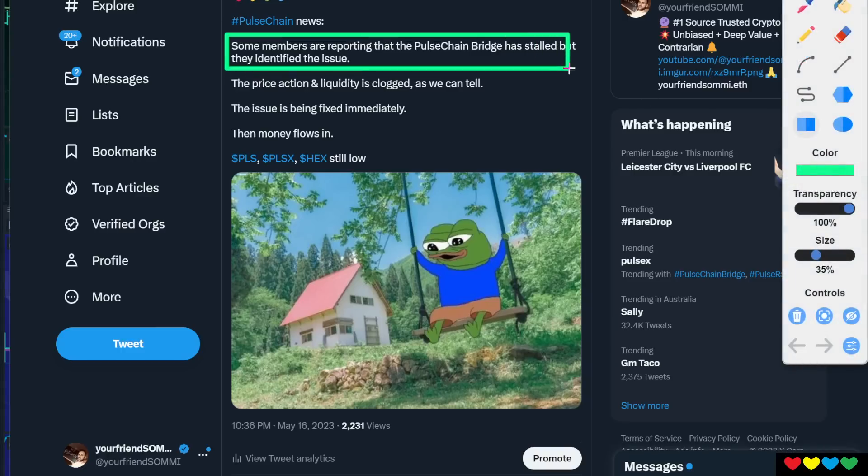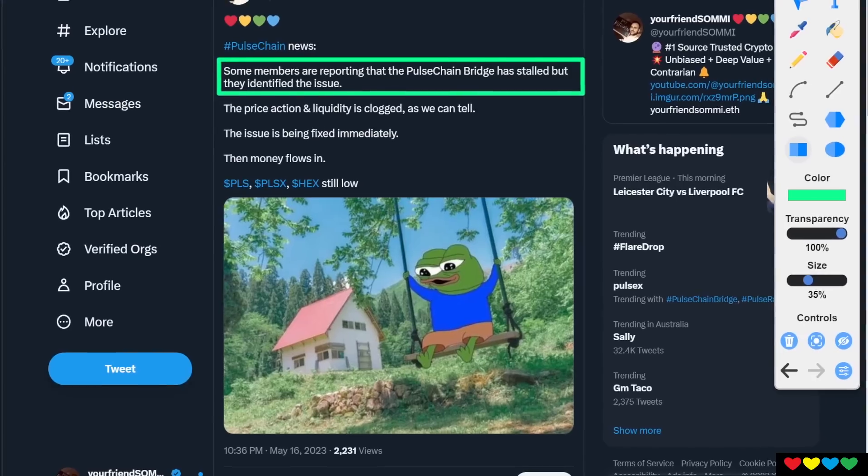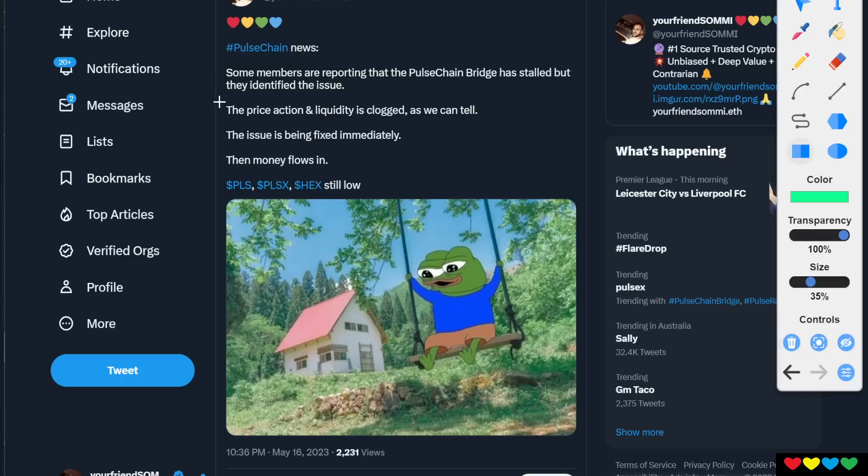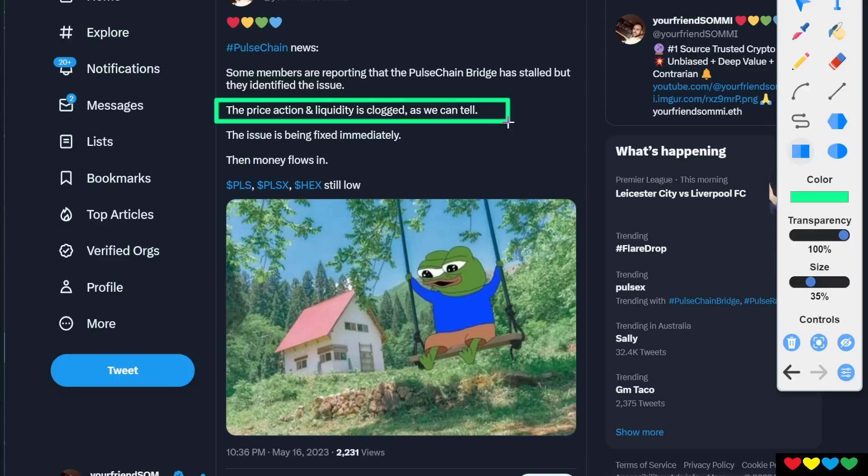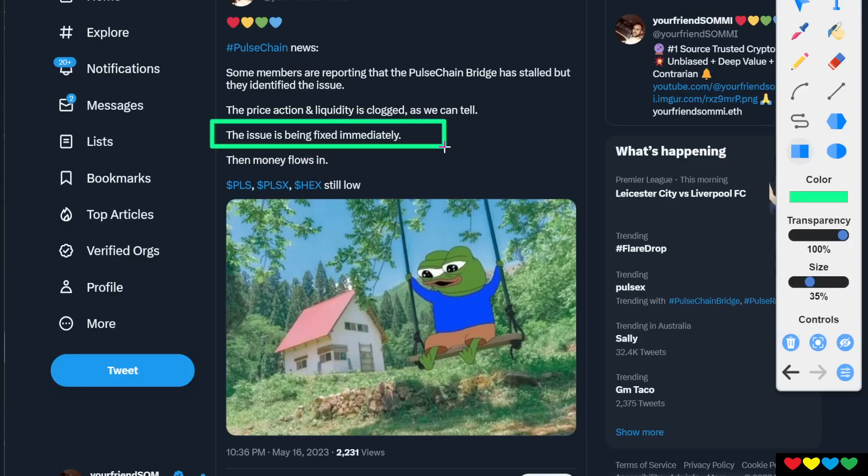Some members are reporting that the PulseChain bridge has stalled, but they've identified the issue. The money coming into PulseChain totals about 18 to 19 million so far, and it's all clogged. There's only a couple thousand dollars, 50K, 100K. They were the first batch to get in and then everything clogged. The price action and liquidity is the clogging. As we can all tell, the price is a poop, but the issue is being fixed immediately by the team.